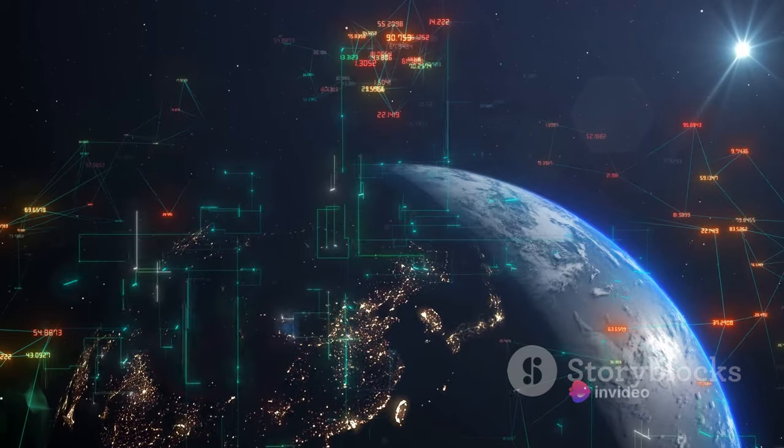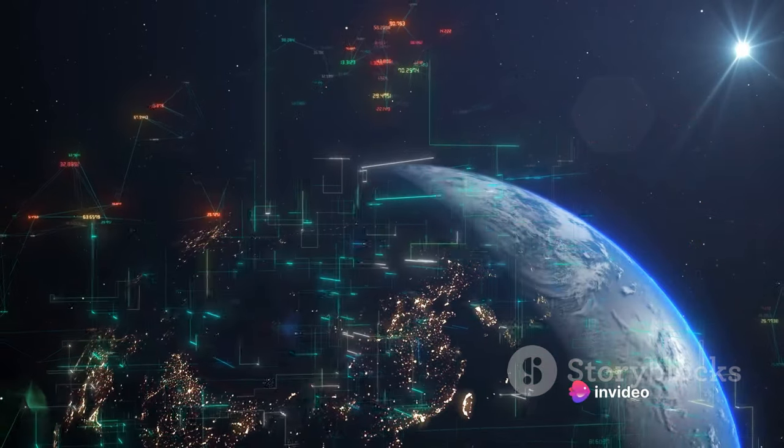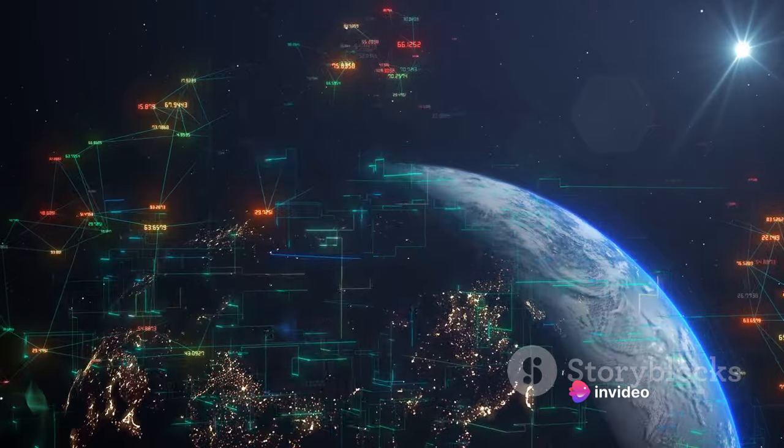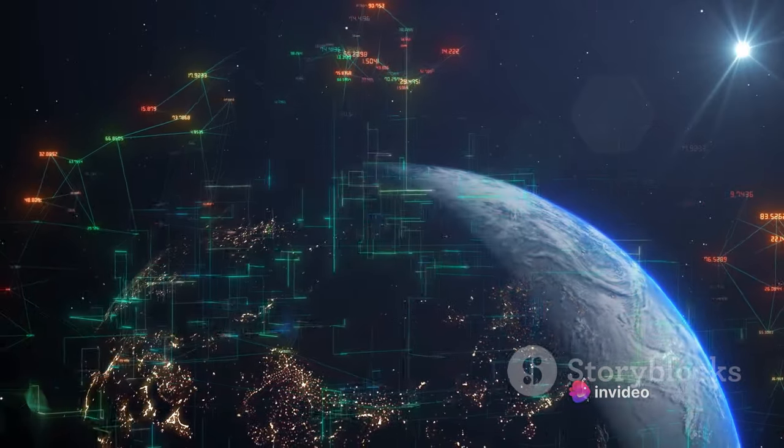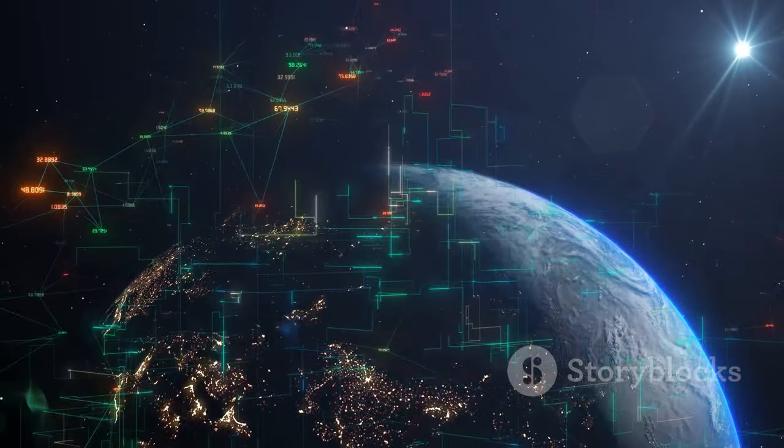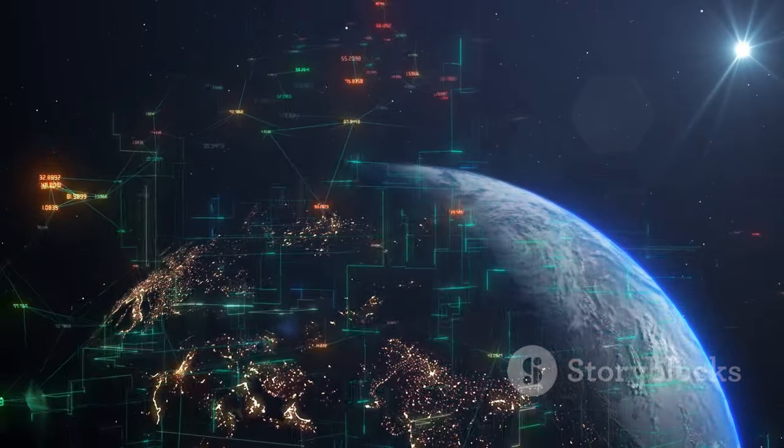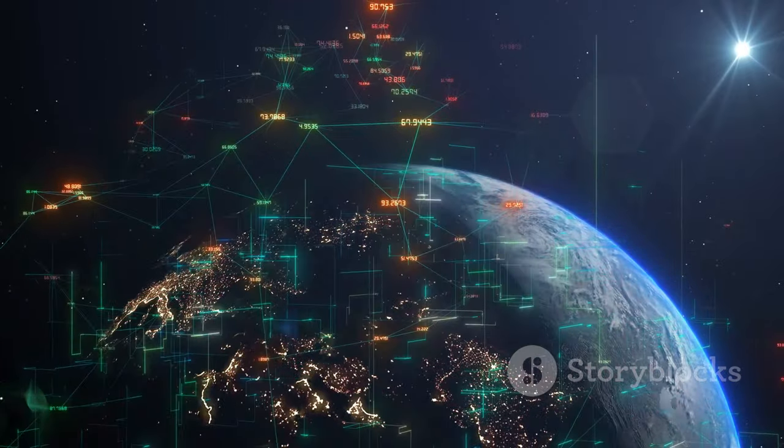Finally, we have CyberSentry. This tool stands out for its AI-driven threat detection. CyberSentry uses machine learning algorithms to identify patterns and predict threats before they occur, offering a proactive approach to cybersecurity.